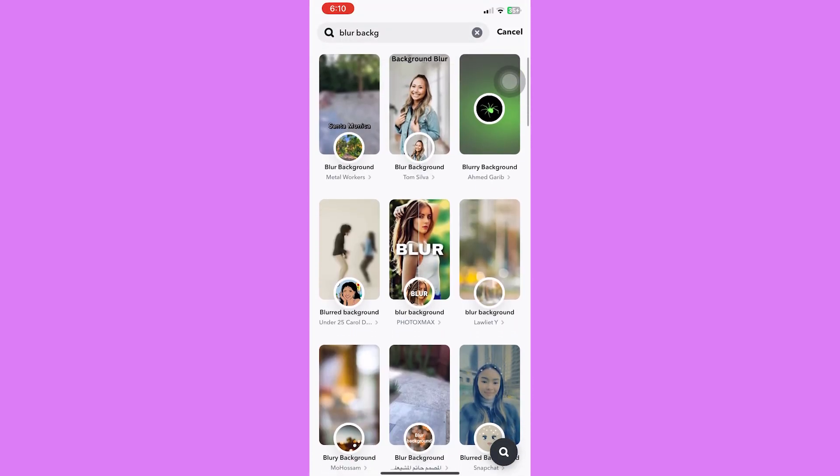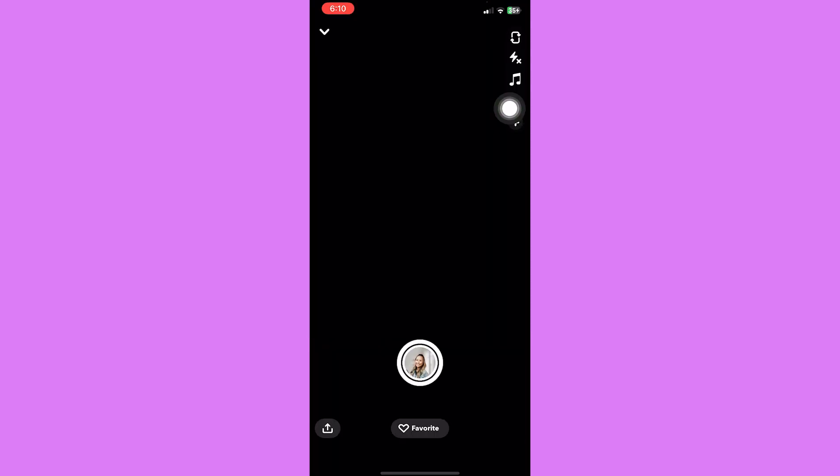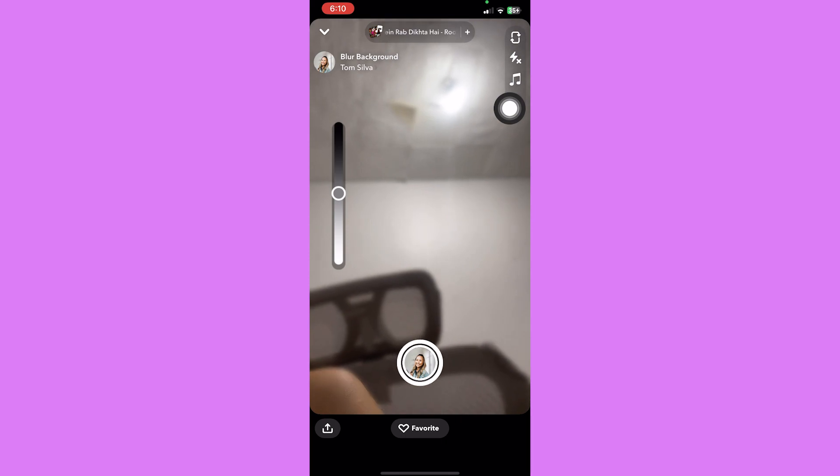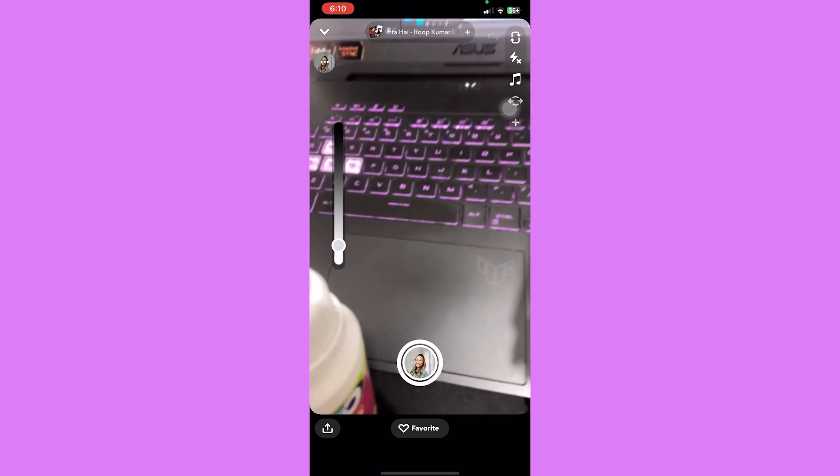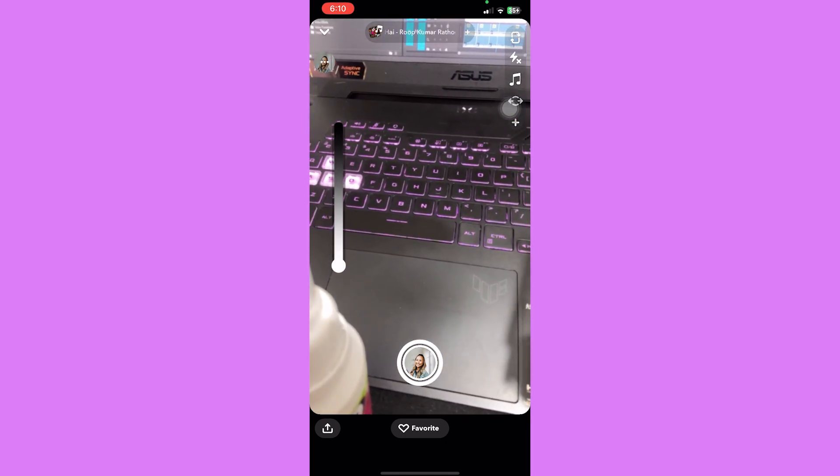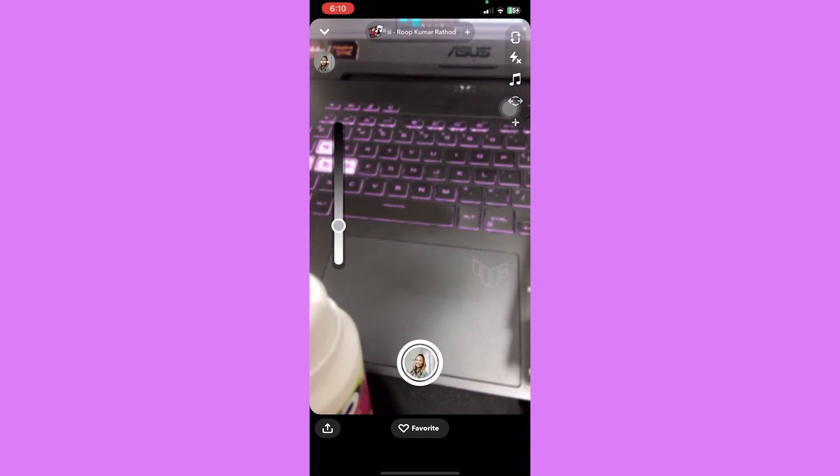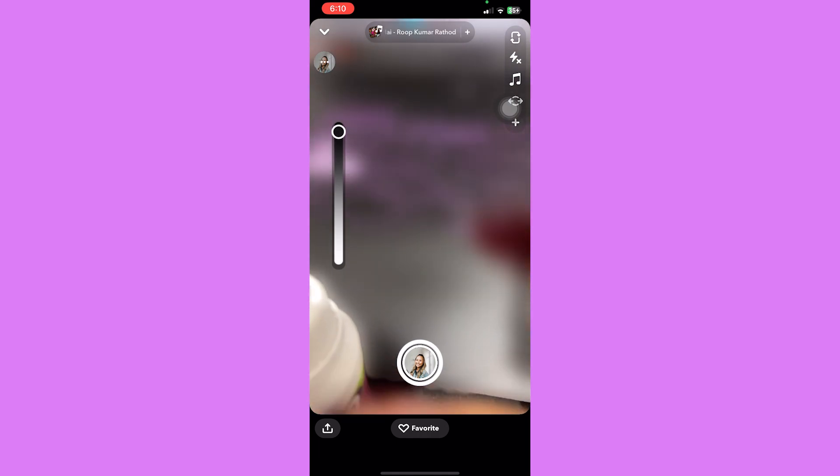Drag it to the bottom part to get the least amount of blur, and then drag it to the top to get the heaviest blurred background possible.